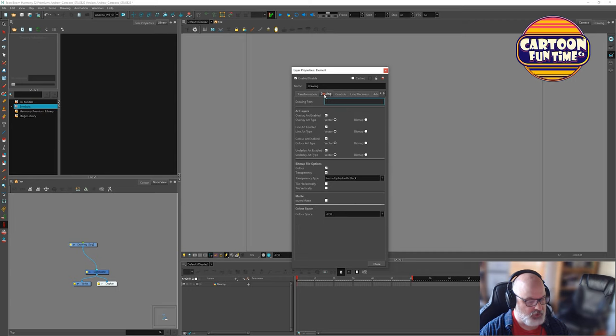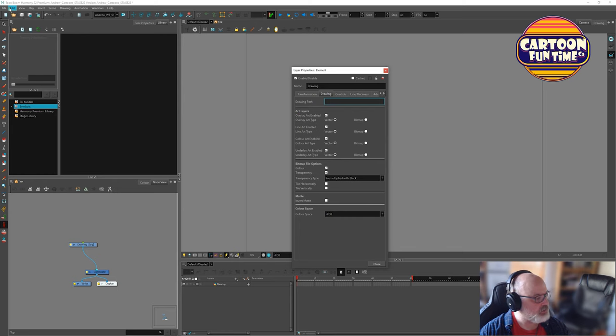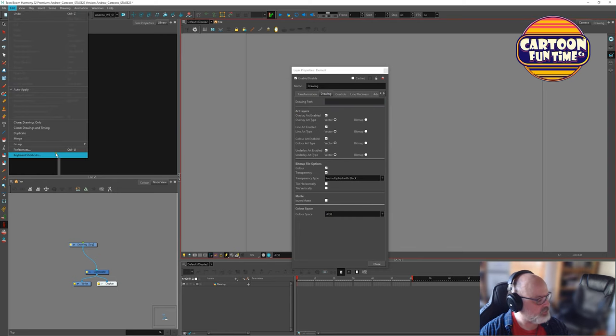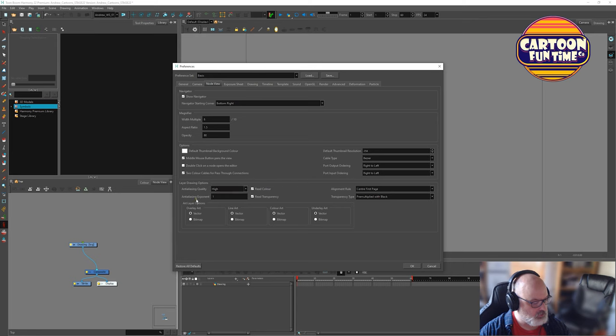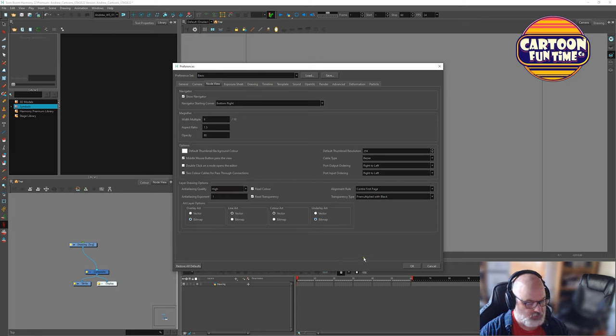So now we have art layers, overlay, line, color, and underlay. And let's go to preferences again. Here we go. So now we have four options instead of the two. And I like to change overlay and underlay to bitmaps.